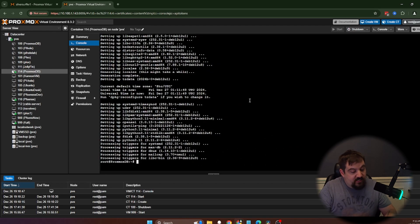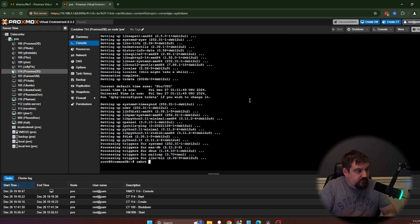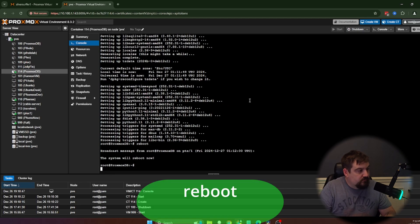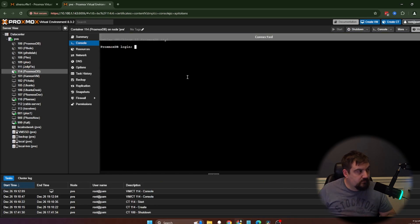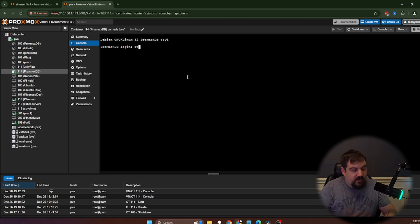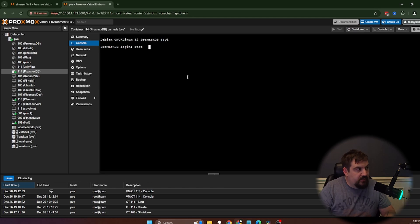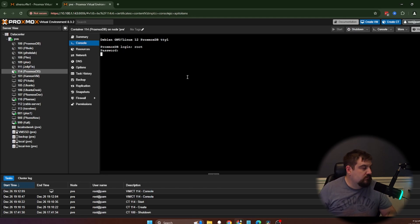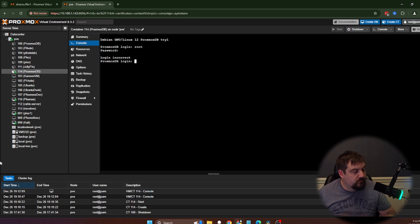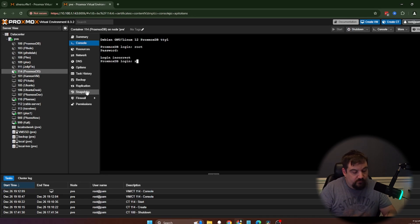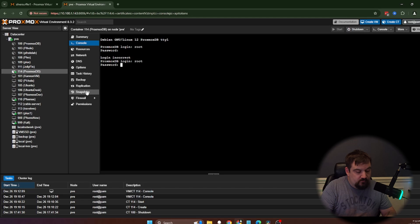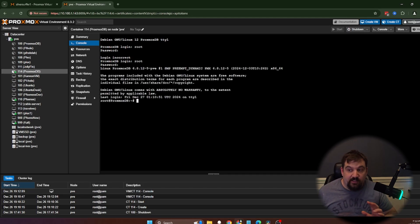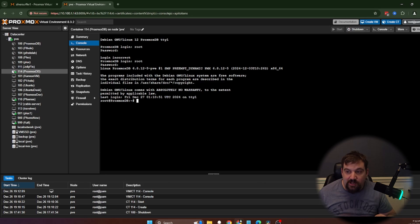Next thing we're going to do is we're going to go ahead and reboot. And now that it's back up, we're going to log back in. And now we're going to go ahead and get everything stopped.